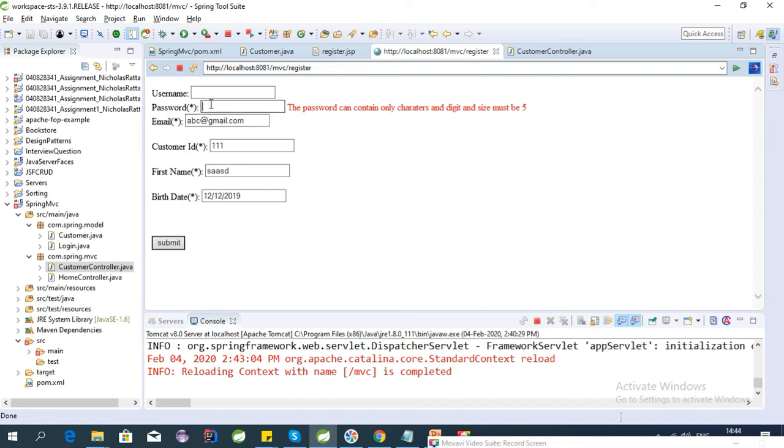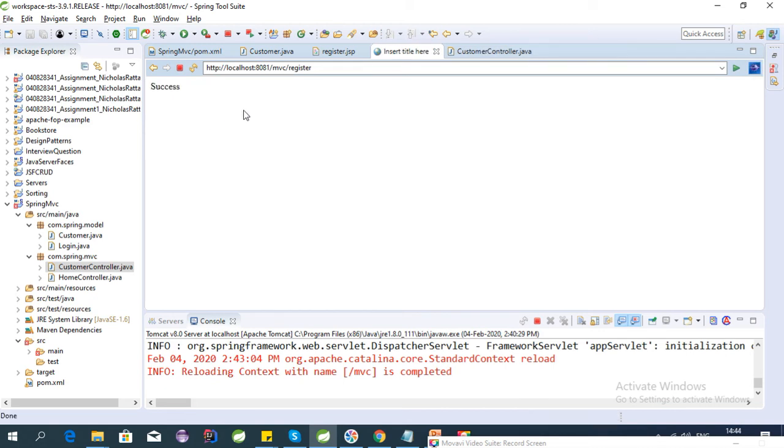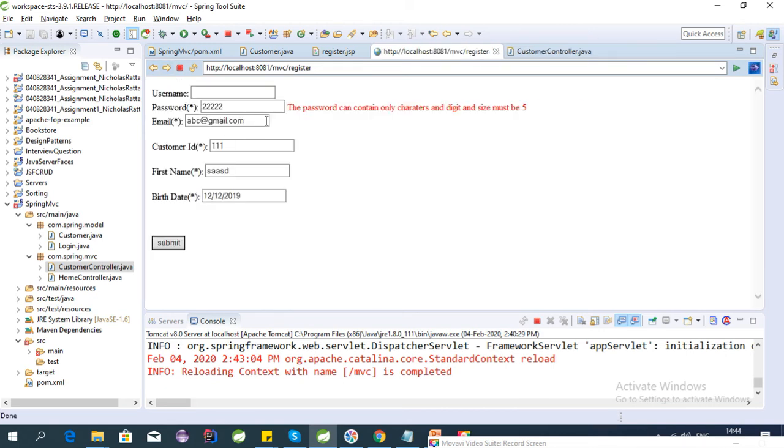Okay, password, let's give some value to password. Yep, so it is working. So if we enter a wrong date, let's say...